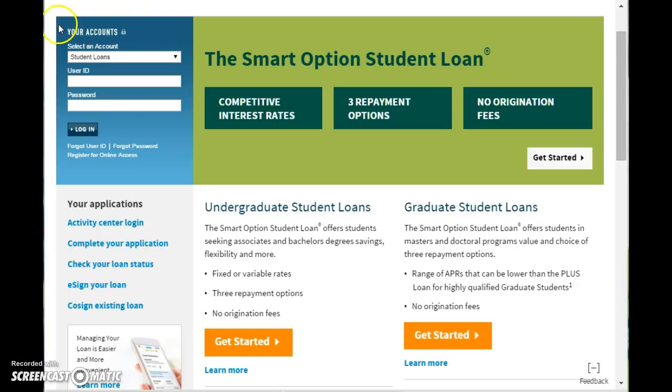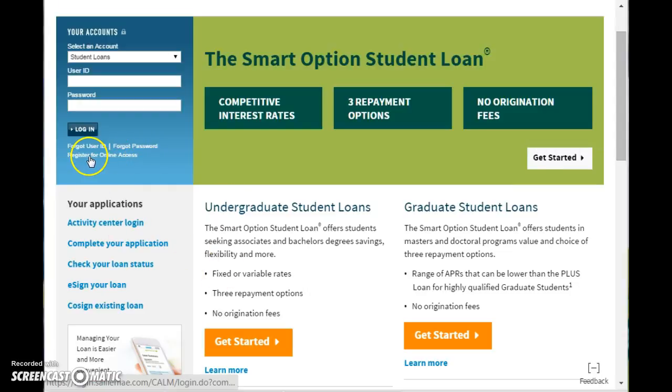If you look here to the left when you arrive at the home page, you will see your accounts and this is where you would log in.